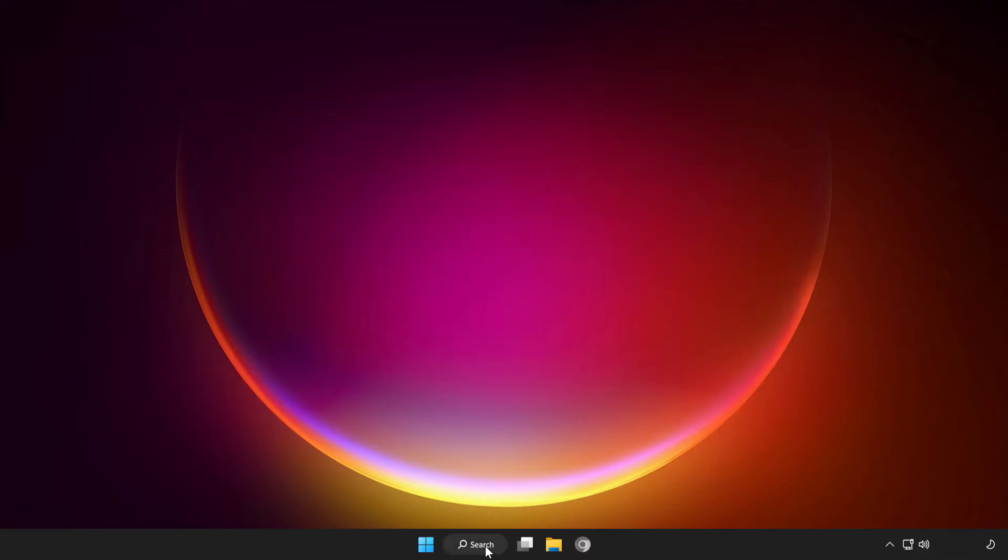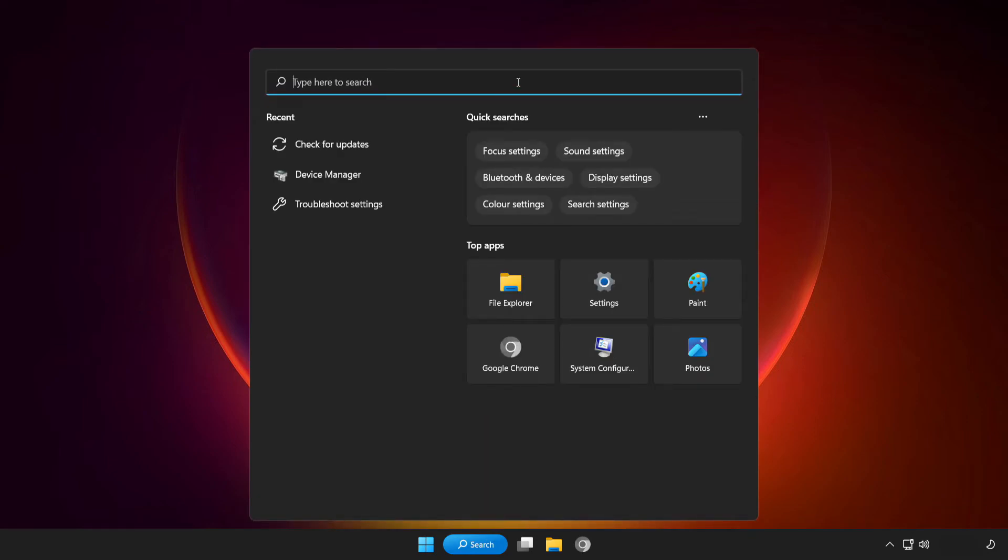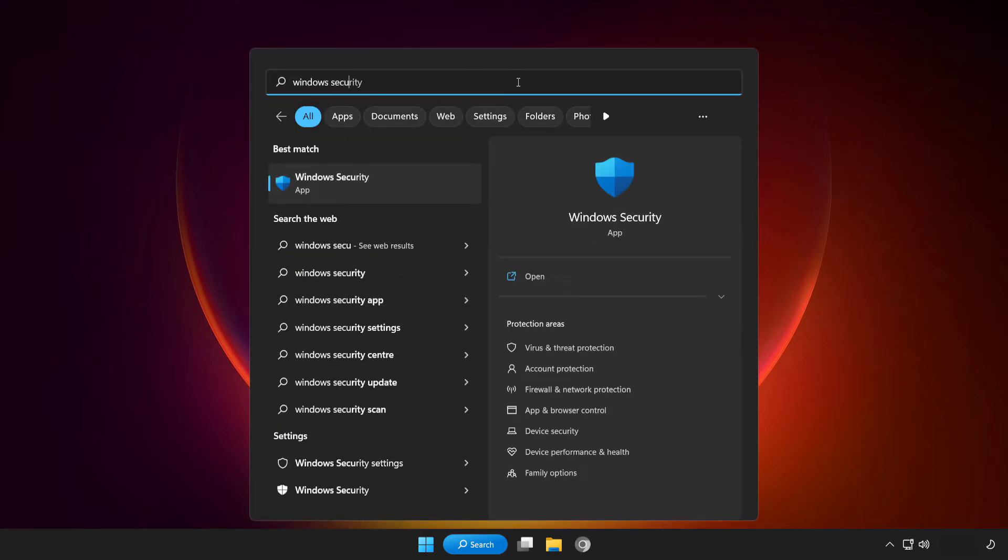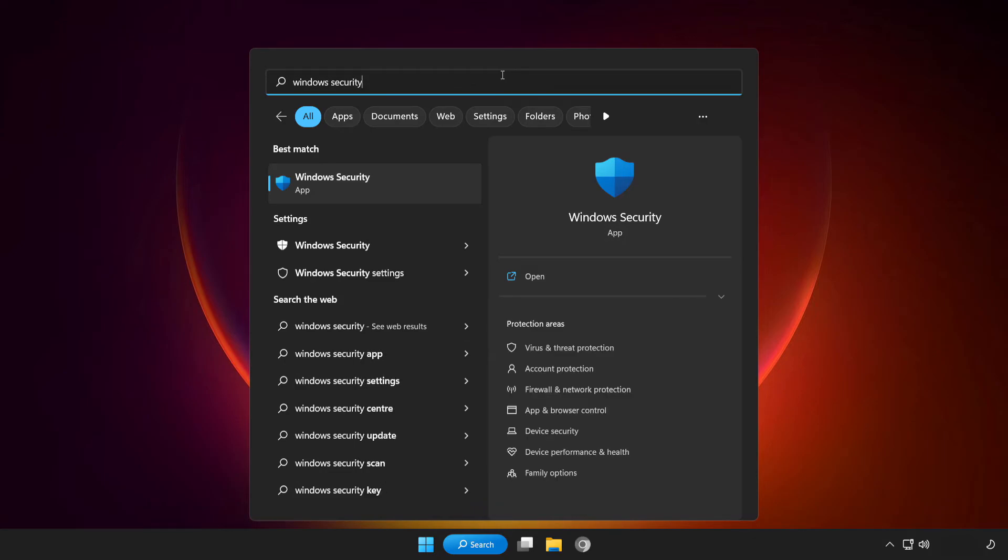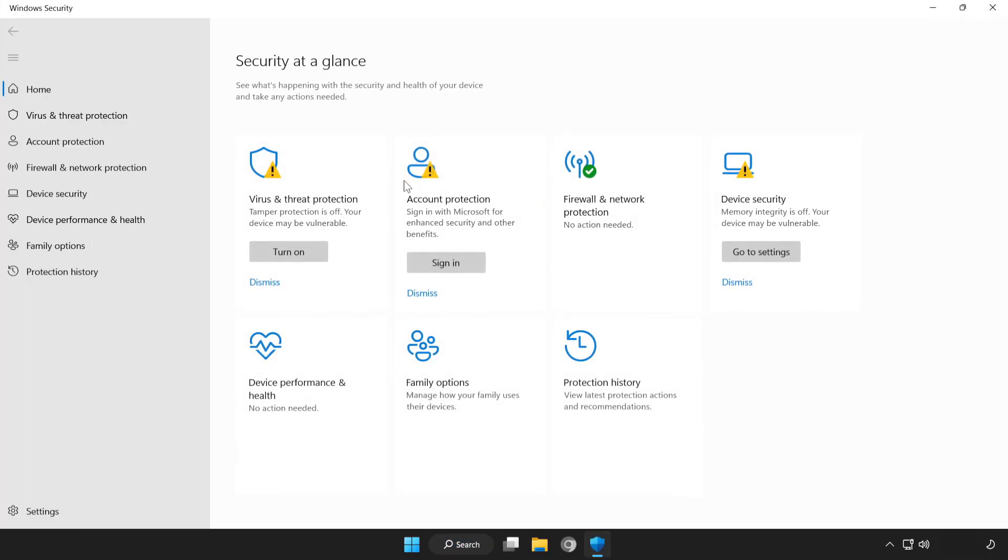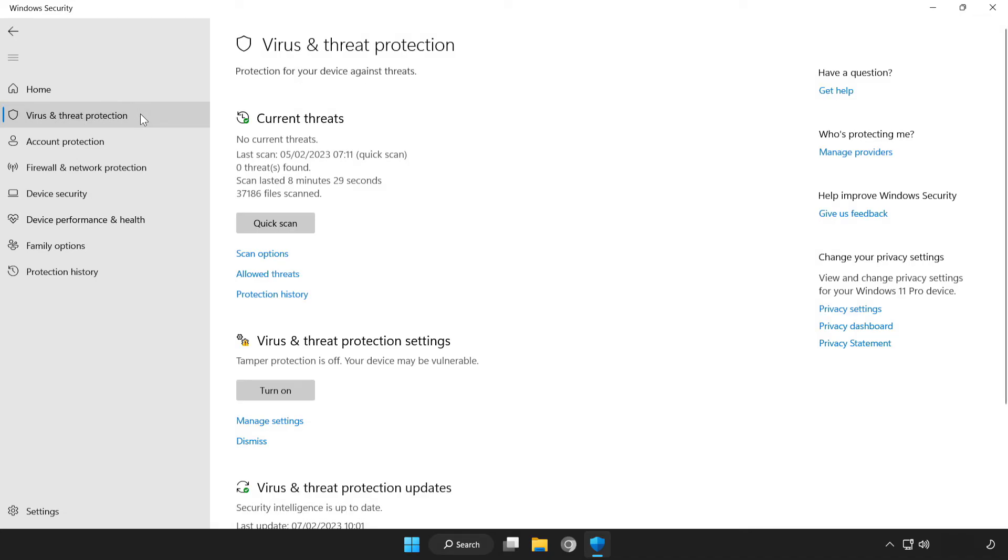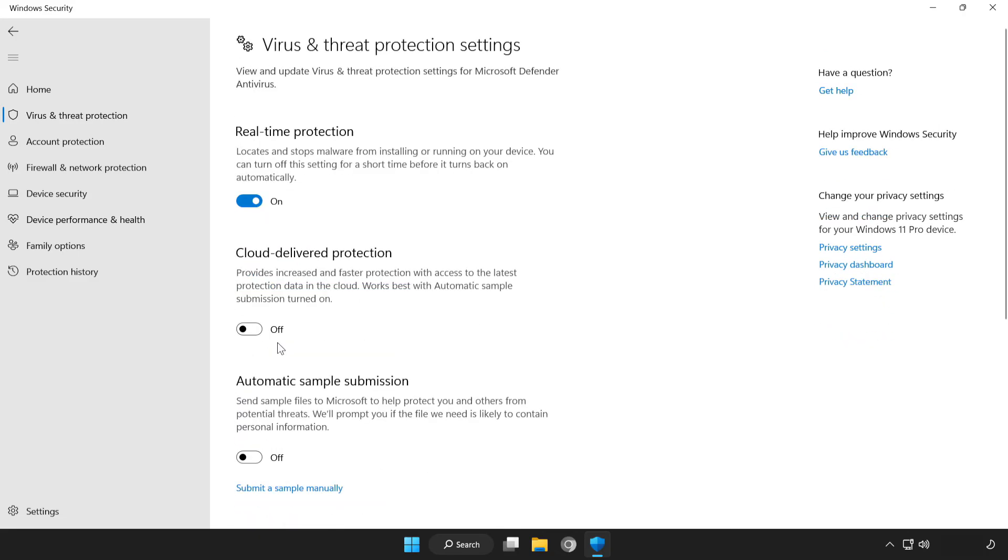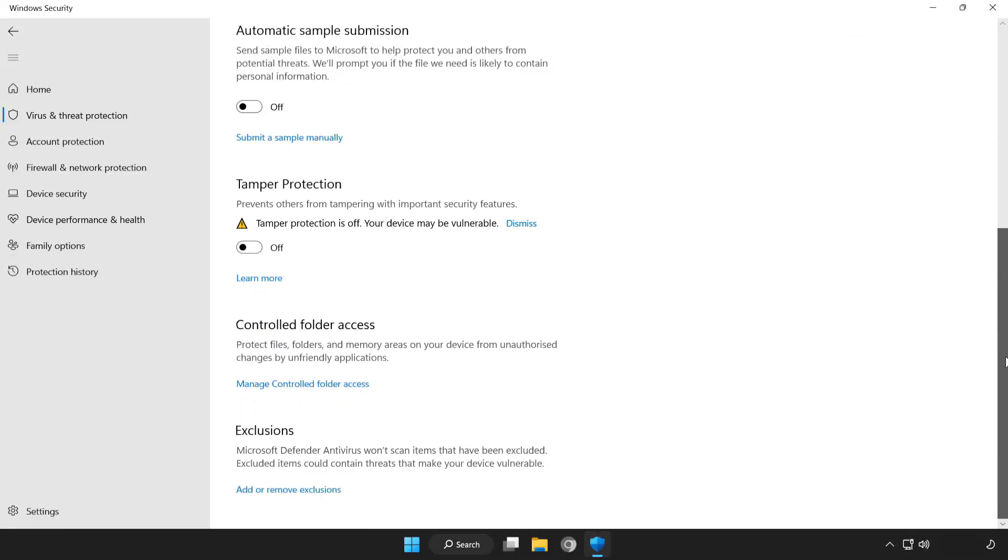Click the search bar and type security. Open Windows Security. Click Virus and Threat Protection. Scroll down. Click Manage Settings. Scroll down. Click Add or Remove Exclusions.